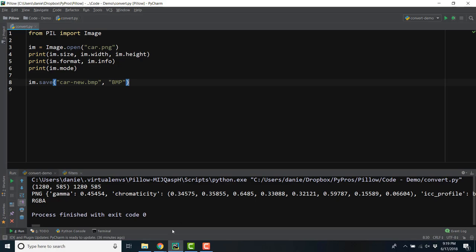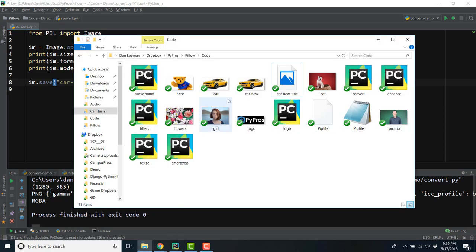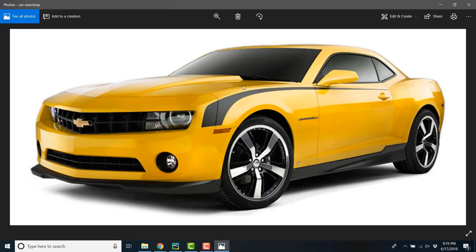Now that I've saved my new image, I can check the directory and open the image.